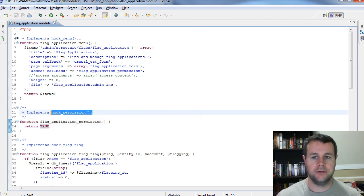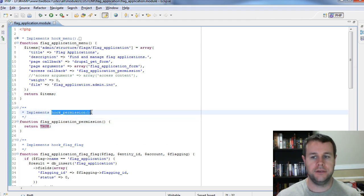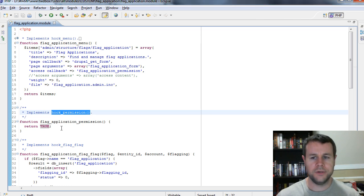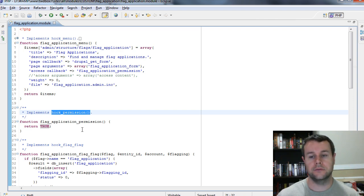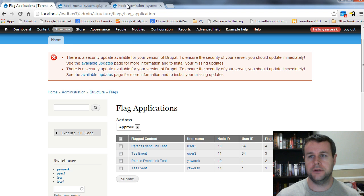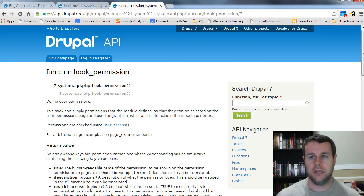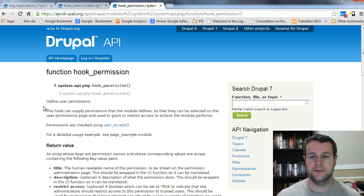You'll see that I commented out access argument. And for access callback, I just passed in a function name which returned the value true. It implemented hook permission, but this wasn't actually the proper way to use hook permission. What we need to do is define a permission that will show up on the permission form that an administrator can ensure that certain user roles have access to.